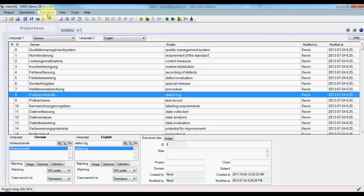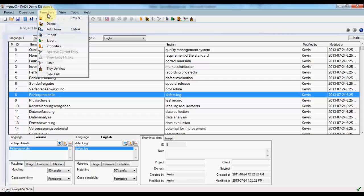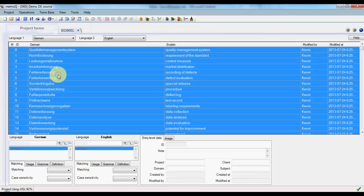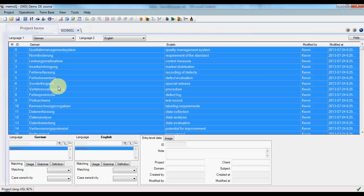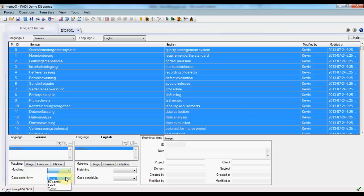So we go up to the term base menu, select All, and then in the Properties pane down below, we set the matching to fuzzy.